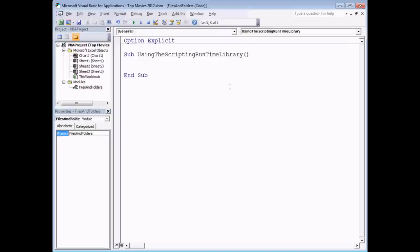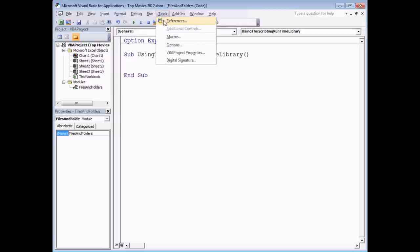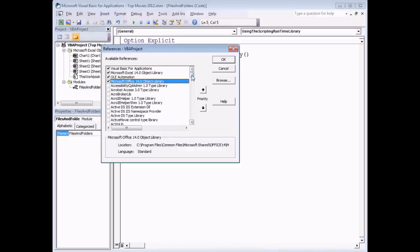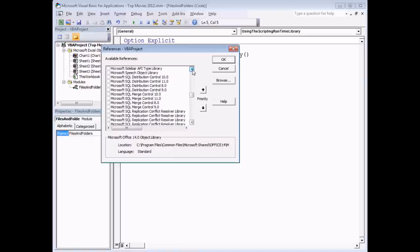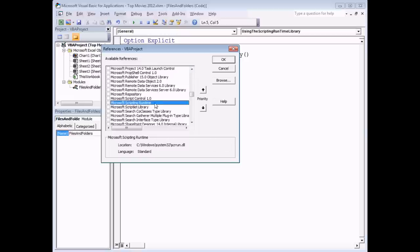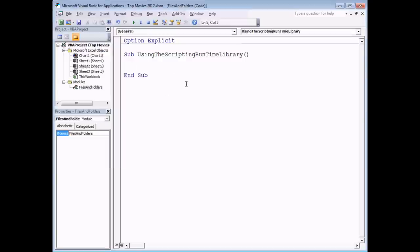VBA provides some basic functions for working with files and folders, but for the full range of functionality the best approach is to use the Microsoft Scripting Runtime Object Library. To set a reference, go to the Tools menu at the top of the VBA editor and choose References. Scroll through the list to find Microsoft Scripting Runtime — it's easy to scroll past it — and make sure you place a check in the box, then click OK. You now have access to objects, collections, methods, and properties for working with files and folders.